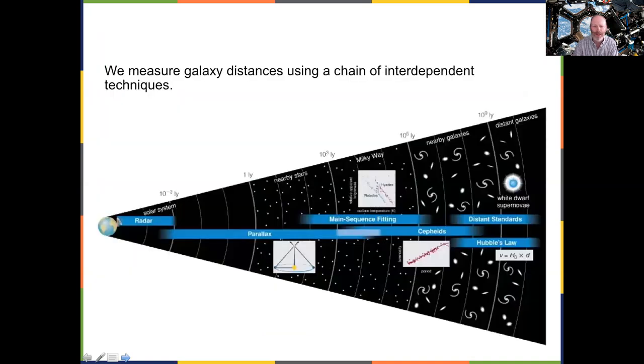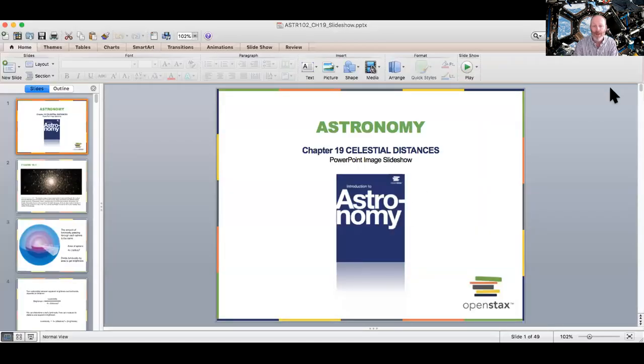So now we use this chain of techniques - radar to parallax to main sequence fitting to Cepheid variables to Hubble's Law - and there are some other distant standards we'll also talk about later in the semester. That's how big the universe is. For our next chapter - Chapter 20 - we'll be looking a little closer to home, not in our solar system but in our galaxy, at the stuff that happens between the stars: gas, dust, and other things that exist apart from the stars themselves. Stay tuned.